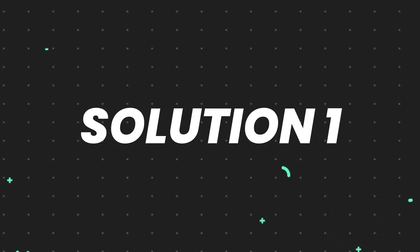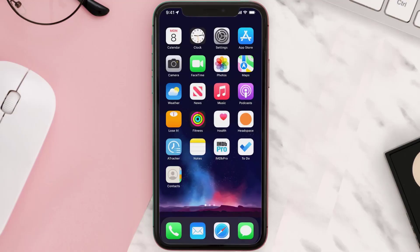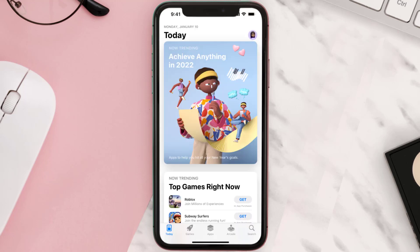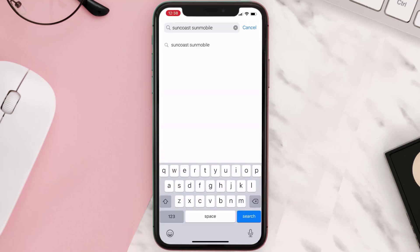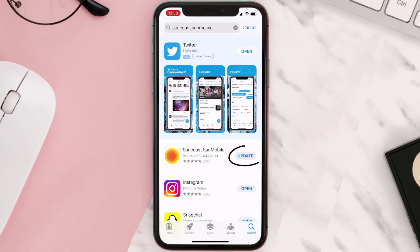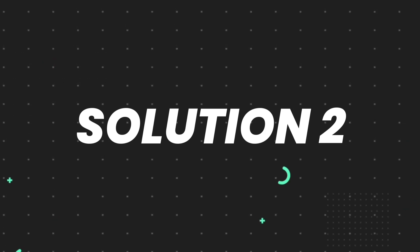First of all, you need to make sure you're running the latest version of the app. Open up the App Store on your device and then tap on the search icon in the bottom right corner. Search for the app, and if you see an update button right next to the app name, simply tap on it to make sure you're running the latest version.